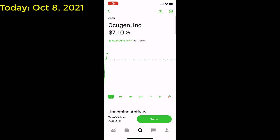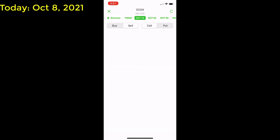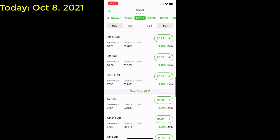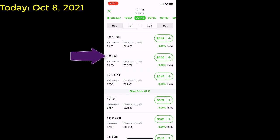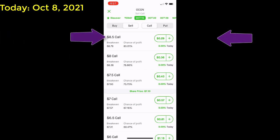I activated my trading app on my smartphone so we could take a look at the option chain. I'm selecting the expiration date of October 15th. We can see the three different strike prices I'm considering: the $7.50 strike, which is currently paying $0.43 per share; the $8 strike price, which is currently paying $0.36 per share; and the $8.50 strike price, which is paying $0.29 per share.